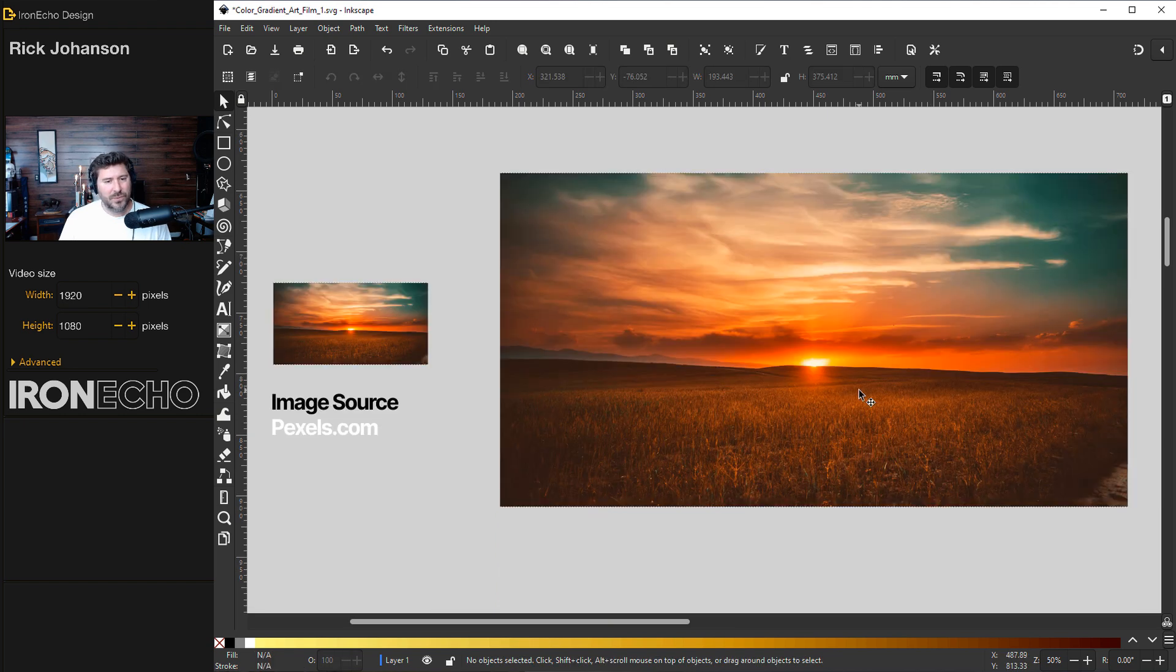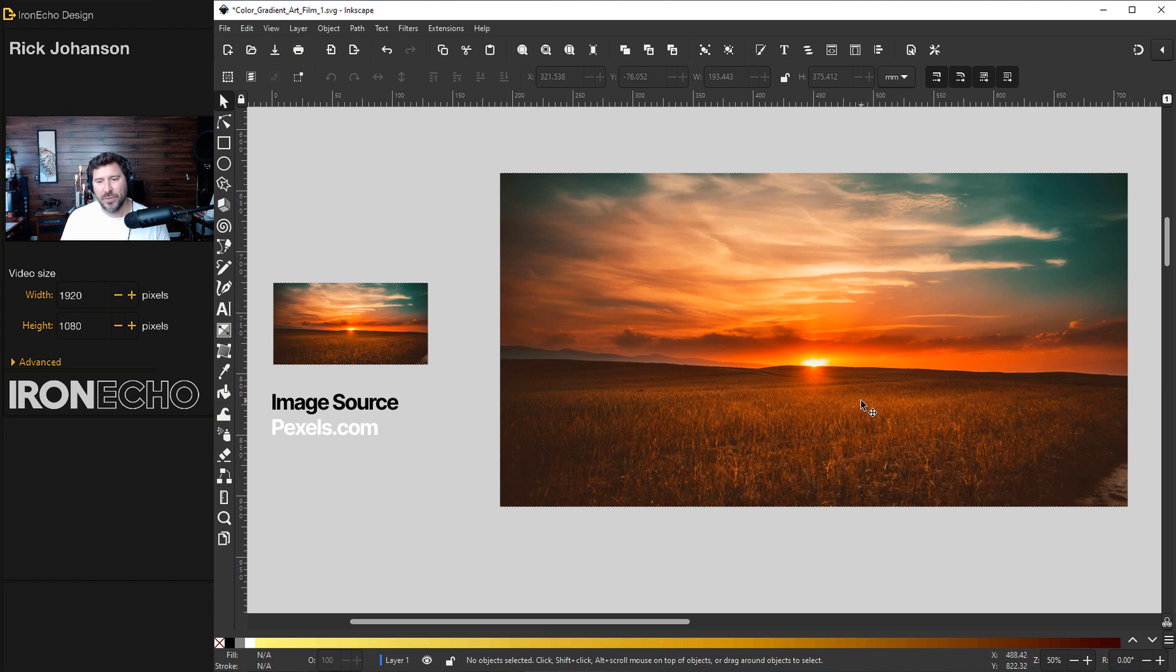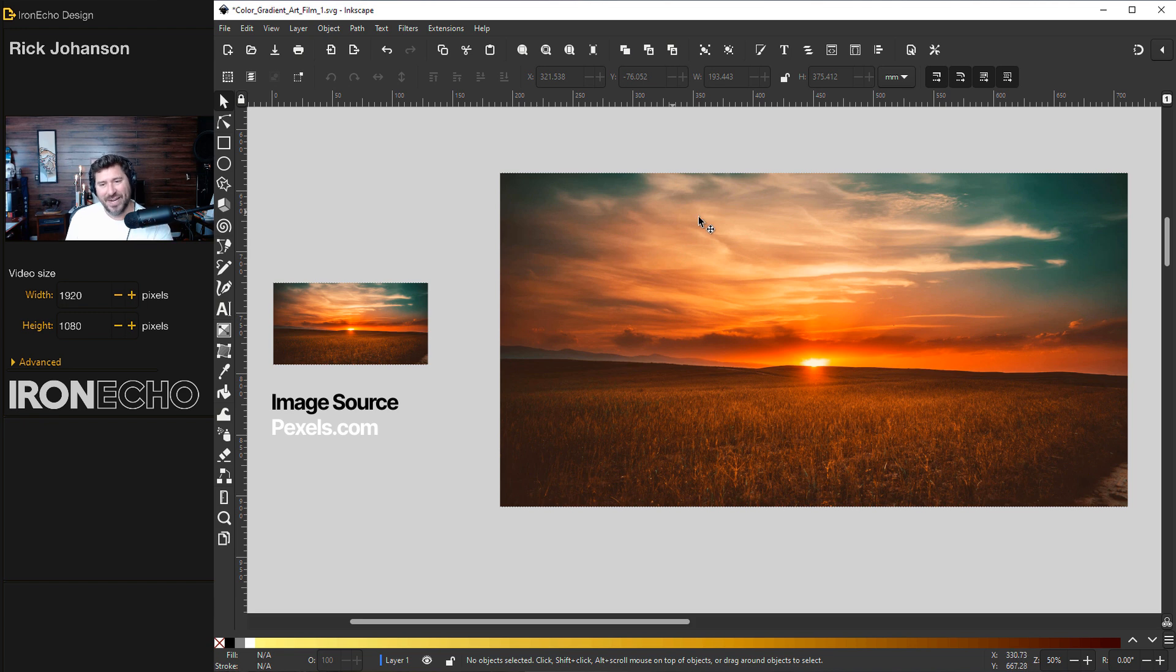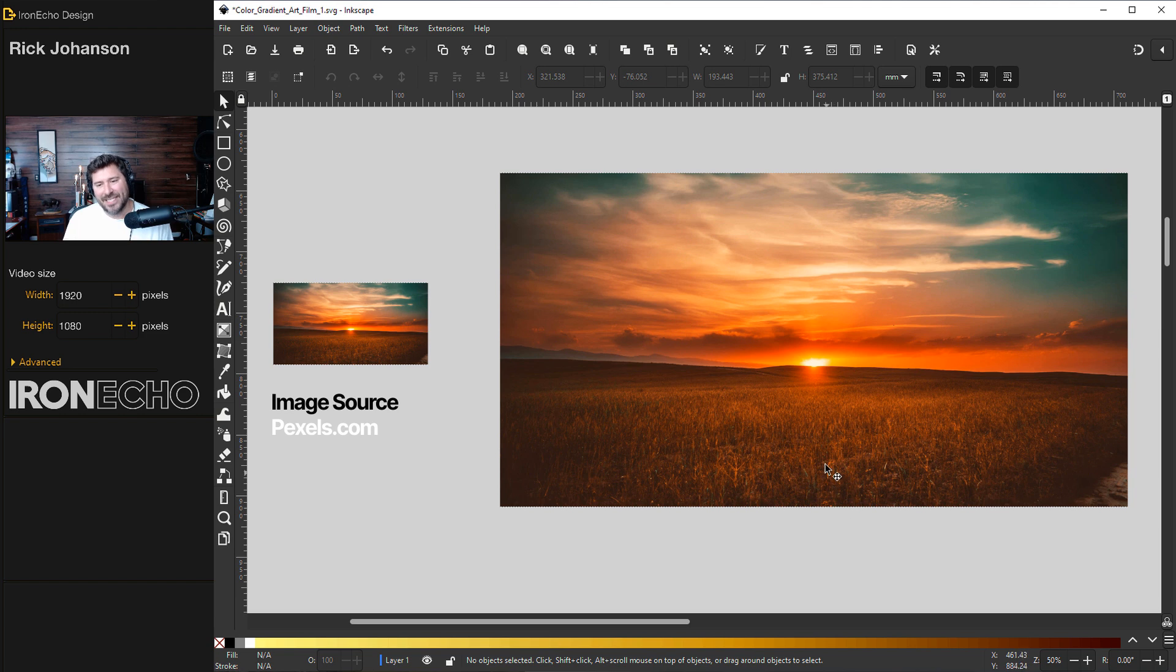This first image we'll use is from pexels.com. I do try to source the photographer, but there wasn't one listed. So if you took this photo, thank you. It's going to be perfect for this example. All you need to do is study the image and think about what you want to extract as that gradient. I'm going to go right down the center here where the sun is because I'm trying to hit as many different color variations as possible.